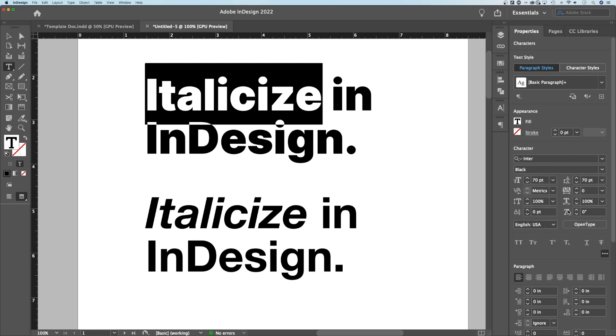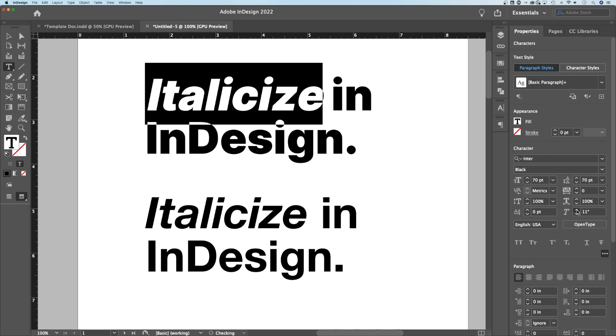This option right here kind of looks like an italic T — it's kind of a button. We can italicize by a certain degree, so we can take our font and kind of just skew it over a little bit.